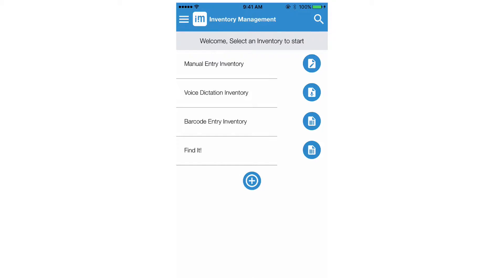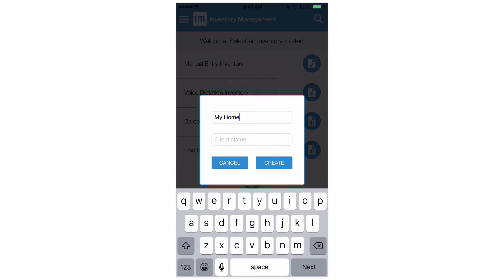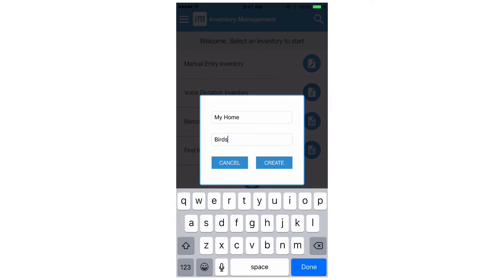From the app homepage click the new project button. Enter the project name, the client name, and then press create.